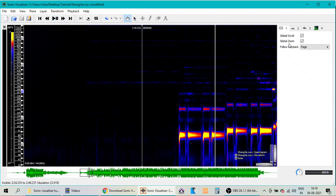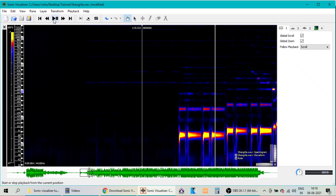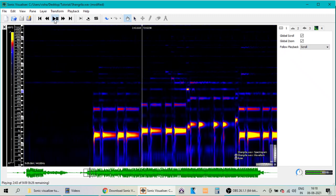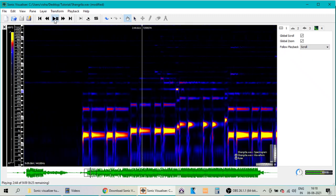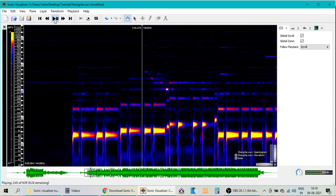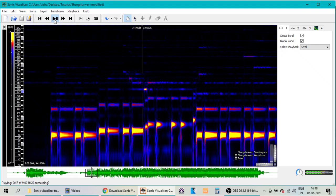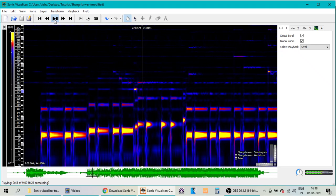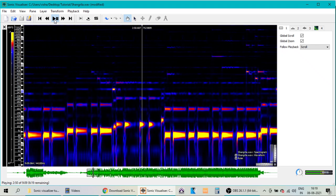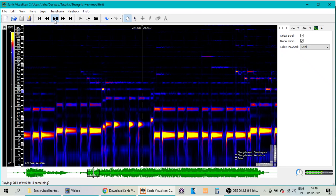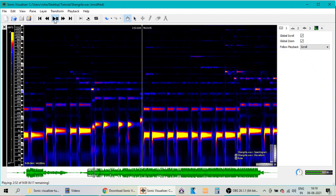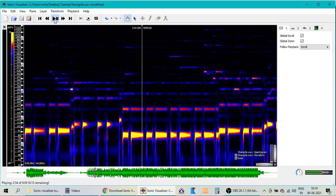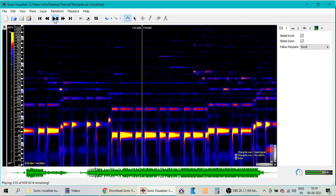On the other hand, when you select Scroll and you play the song, the cursor remains at the center, or the marker remains at the center, and the spectrogram moves. I prefer this view because it gives a relative idea about the value on the song.